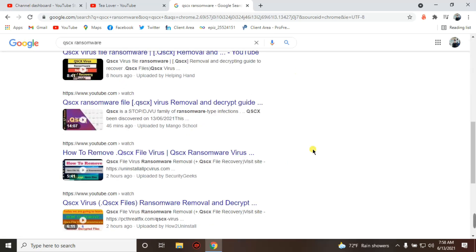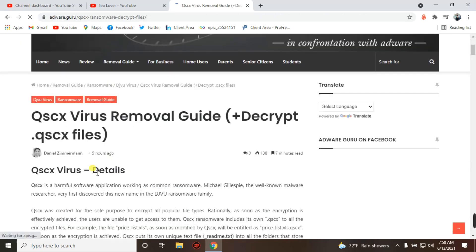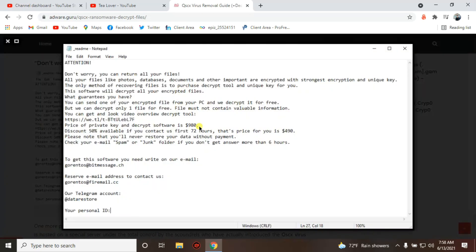When you scroll down you can see a blog, and in that blog they clearly say that if your data is important you have to mail them at a Gmail address, and they will charge 980 dollars. That will take 72 hours. So if you have important data and they have taken it, these attacks are done by hackers. I'll teach you how you can recover your data without paying.